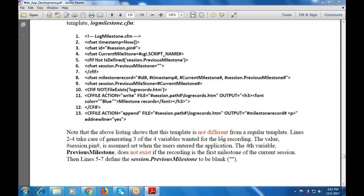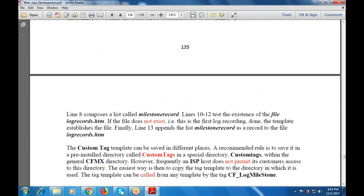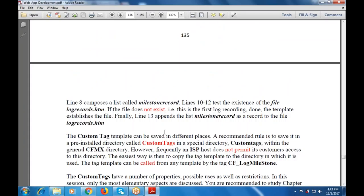These milestones are defined with session.previous_milestone set to blank. Line 8 is composed with the list known as the milestone record. We test whether the file exists — if logrecords.cfm does not exist, this is the first recording. Line 13 appends the latest milestone record as a record to the file logrecords.cfm.